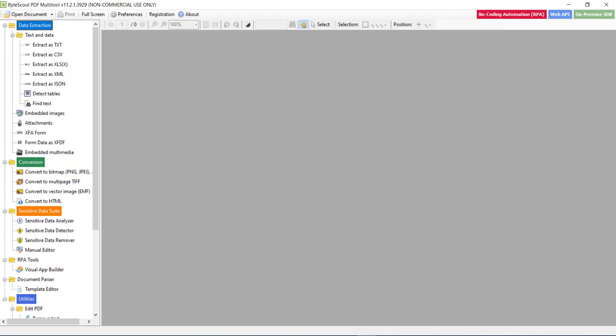Now imagine you have a lot of PDF files containing scanned images and you need to extract text out of an image or scanned document.